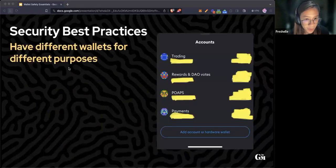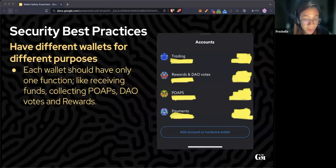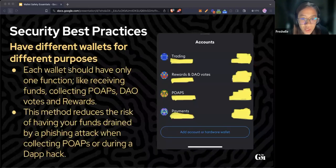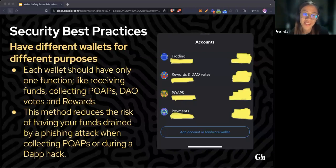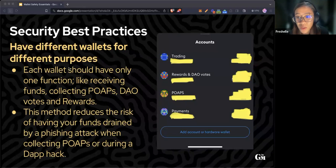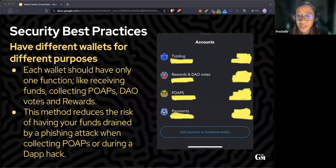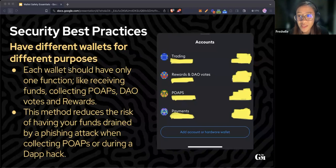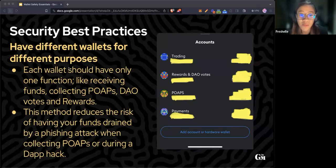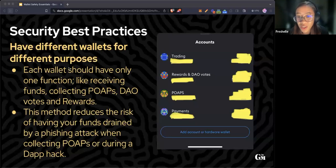Another best practice is having different wallets for different purposes. It's highly suggested that each wallet should have only one function. One wallet for receiving funds or payments, another wallet for collecting POAPs, a different wallet for donating, another wallet for voting on DAOs. This method reduces the risk of having your funds drained by a phishing attack. Label your wallet addresses for the purposes that they serve.